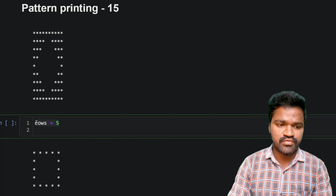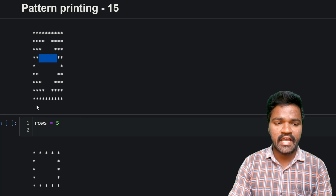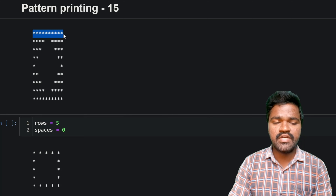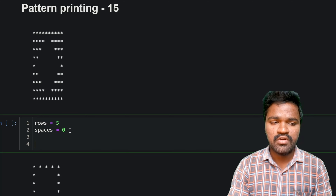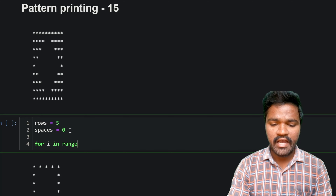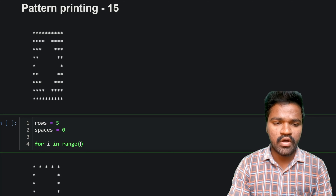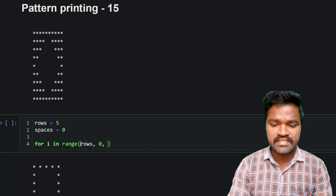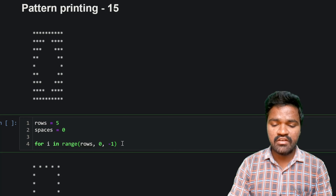I am taking the variable rows as 5. If you carefully observe, along with stars we have spaces in the middle of this pattern. For that reason I will take one more variable called spaces. I will assign spaces as 0 because in the first row there are no spaces. Now I will generate a range of values from 5 to 1 using a for loop with the range function, mentioning rows to 0 with step minus 1.